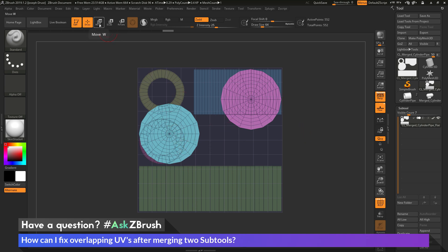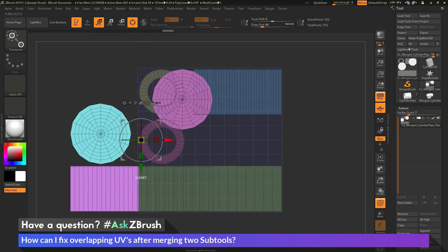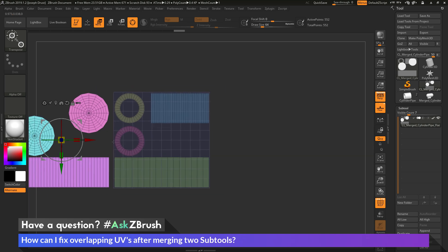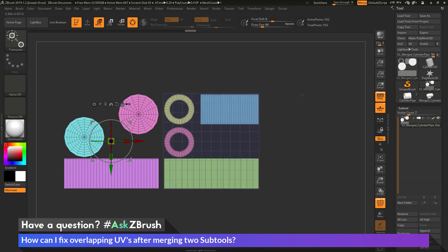And now I can switch to the Gizmo 3D by going to Move, Scale, or Rotate. And now if I use the Move option here, you can see I can now pull off one set of those UVs and stick it over to the side. And then I'll just clear my mask with Control. And so now I have all these parts separated, so they're no longer on top of each other.